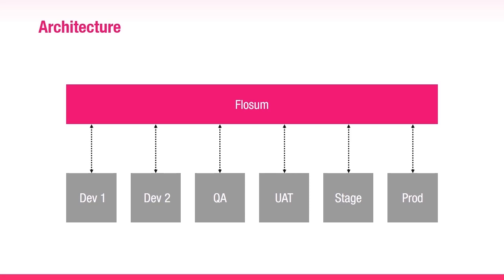When you get the Flowsom package, you'll get a separate org. The cost of the separate org is already included in the Flowsom package. The new org will also be provided by Flowsom. You don't need to contact Salesforce to get a separate org.